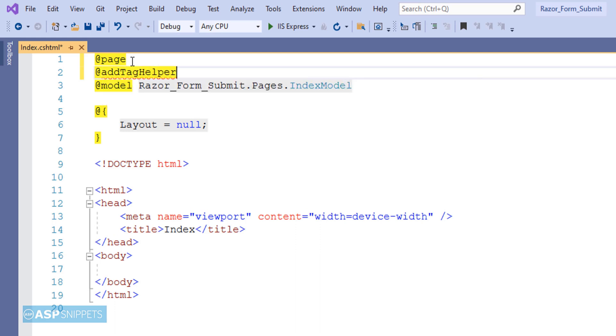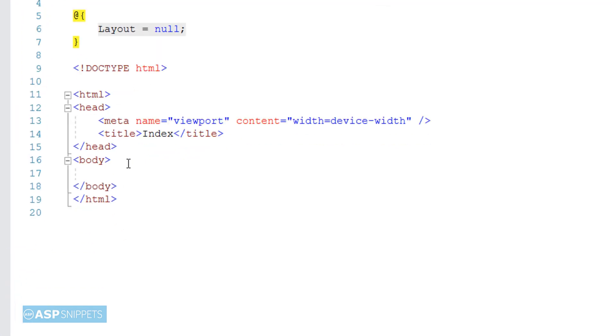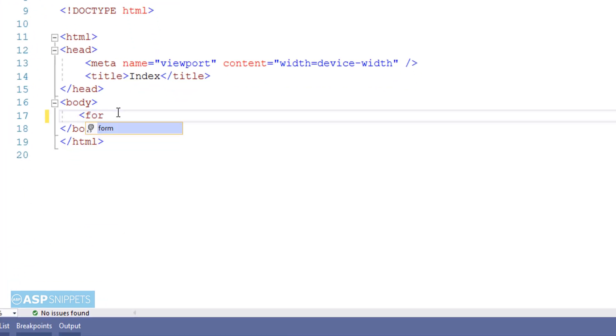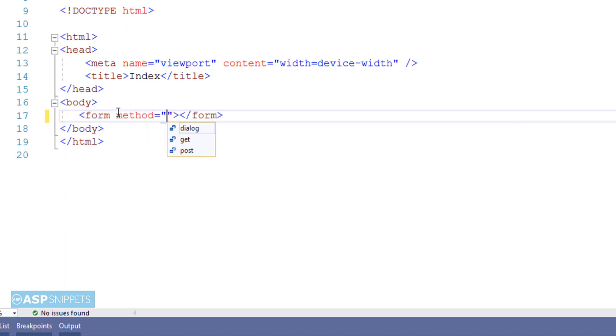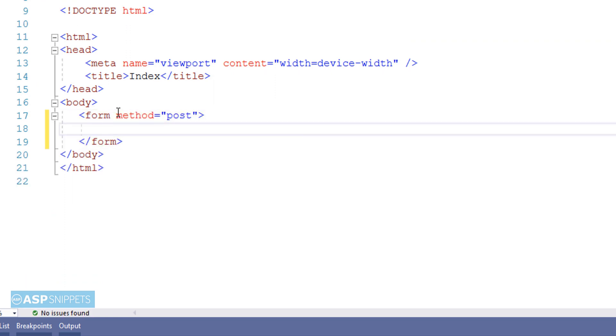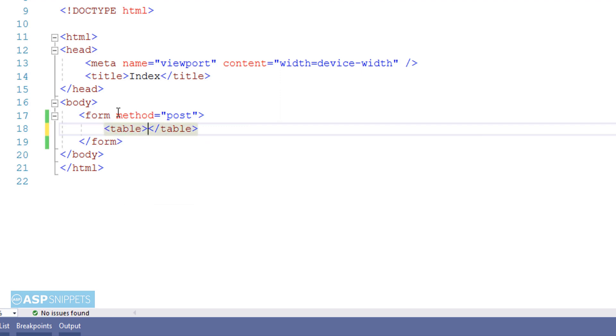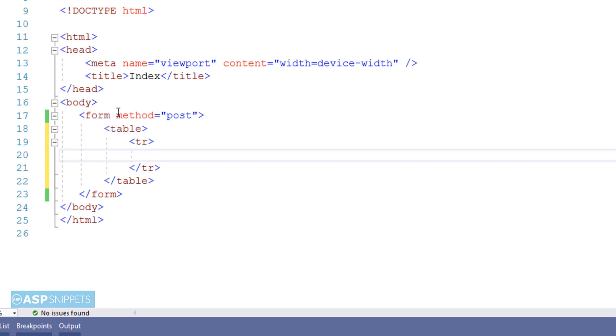Now I am inheriting the tag helper classes. And here we will start by adding a form. So the very first attribute is method. We will set it as POST as we are doing form submission. Now I am adding a table element in which I will add the fields and also the button.